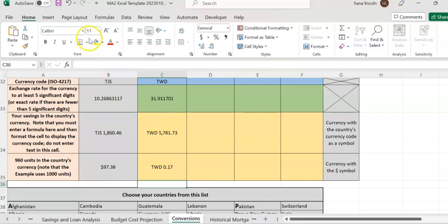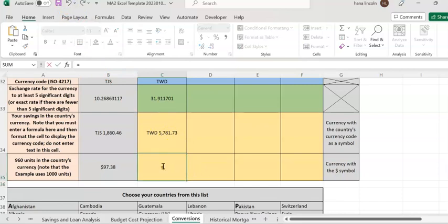Let me go back. The 1,000 — 1,000 Taiwan dollars — converted to US dollars.